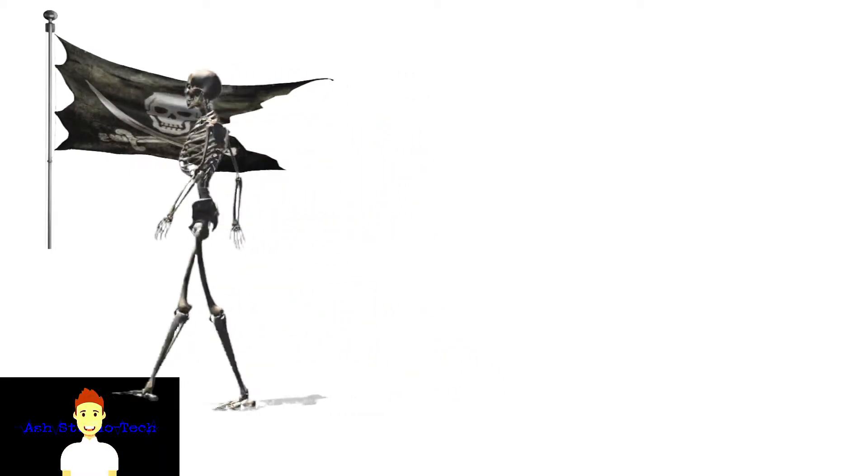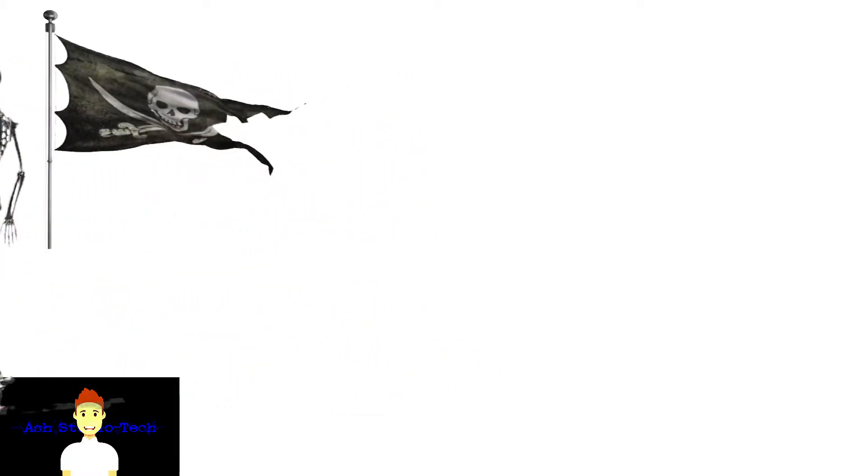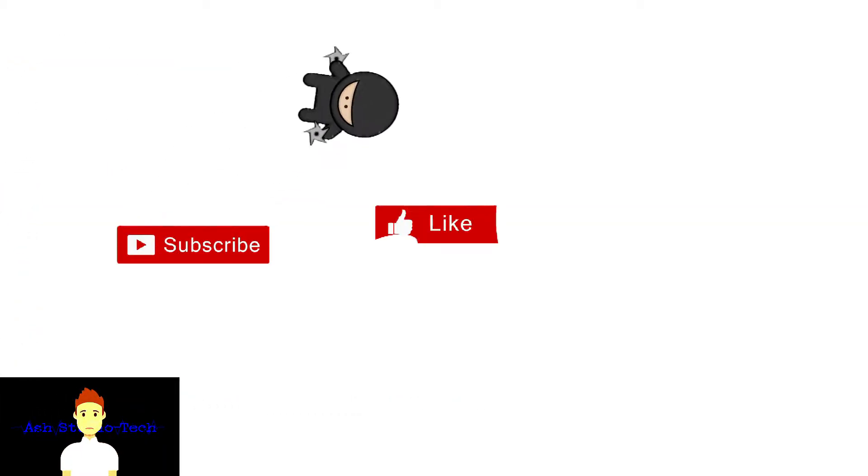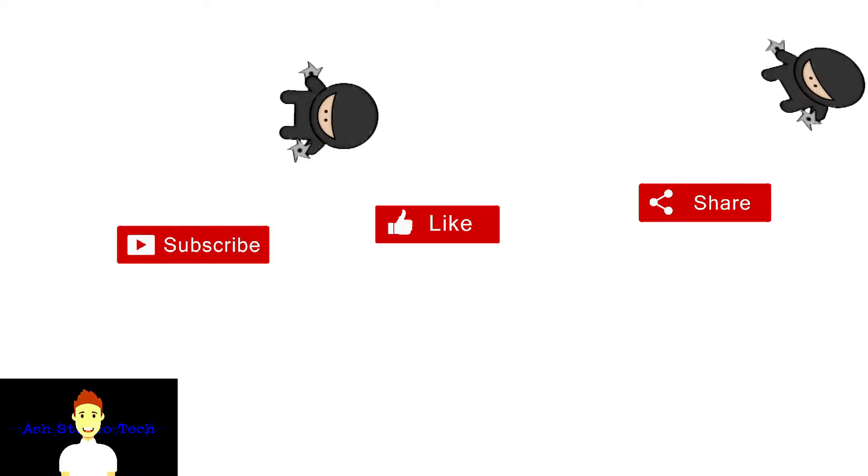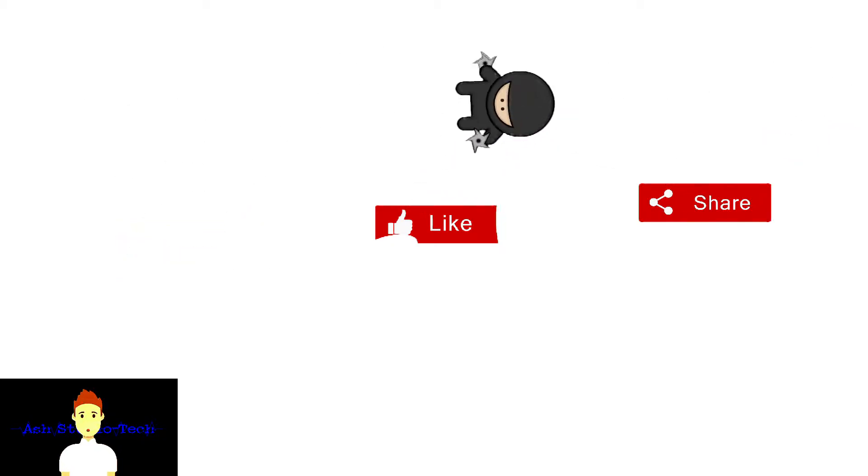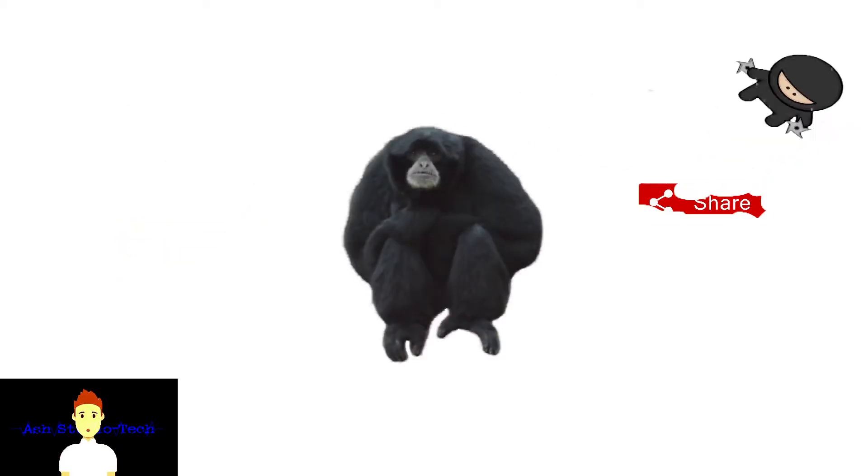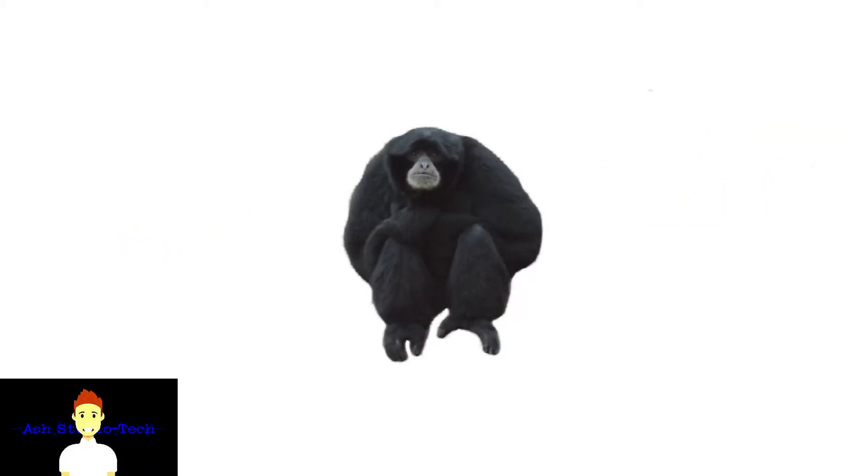Now before we start, if you haven't subscribed to my channel yet, then subscribe it for more videos like this. Now let's get started.